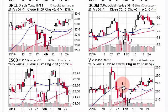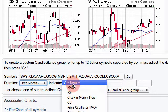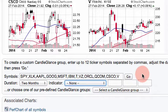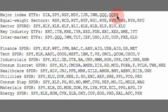You can also change the settings at the bottom — you can go to six months, a year, point-and-figure, and you can even add an indicator. I have created a list with 14 groups. You can copy and paste these symbols: for instance, if you want the major index ETFs, you would copy from DIA to QQEW and then paste that to create a Perf Chart or a Candle Glance Chart.